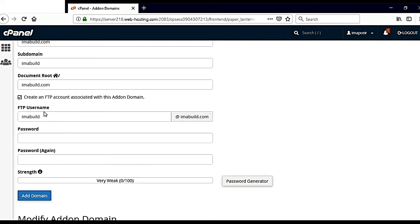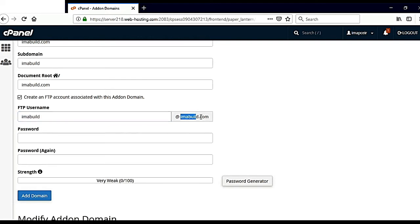What is FTP username? It is actually a webmail. You can set here with your domain name.